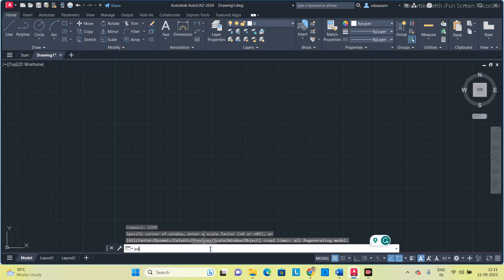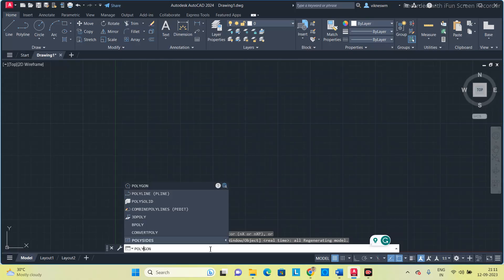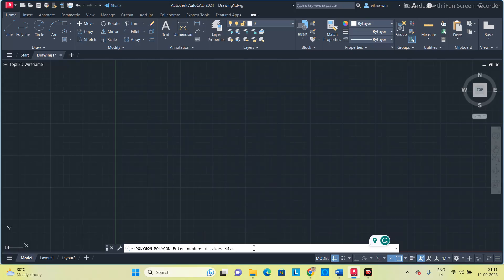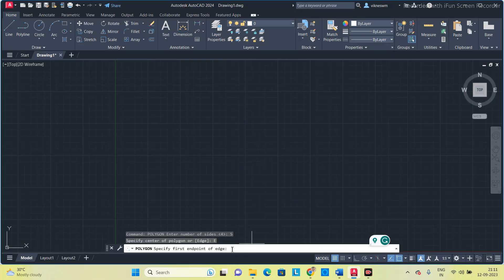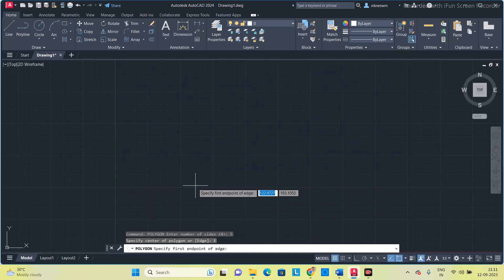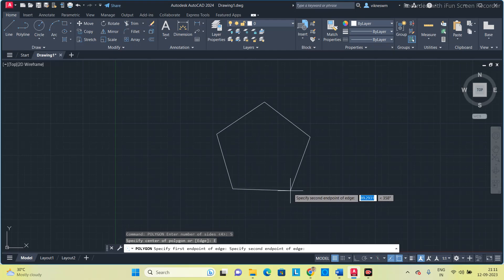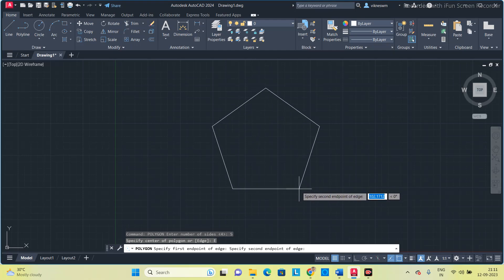Type 'polygon'. It is asking for number of sides — give 5, press space, and select 'H' (inscribed/circumscribed). Then select the first point anywhere on the screen, press F8, and give 20 mm.